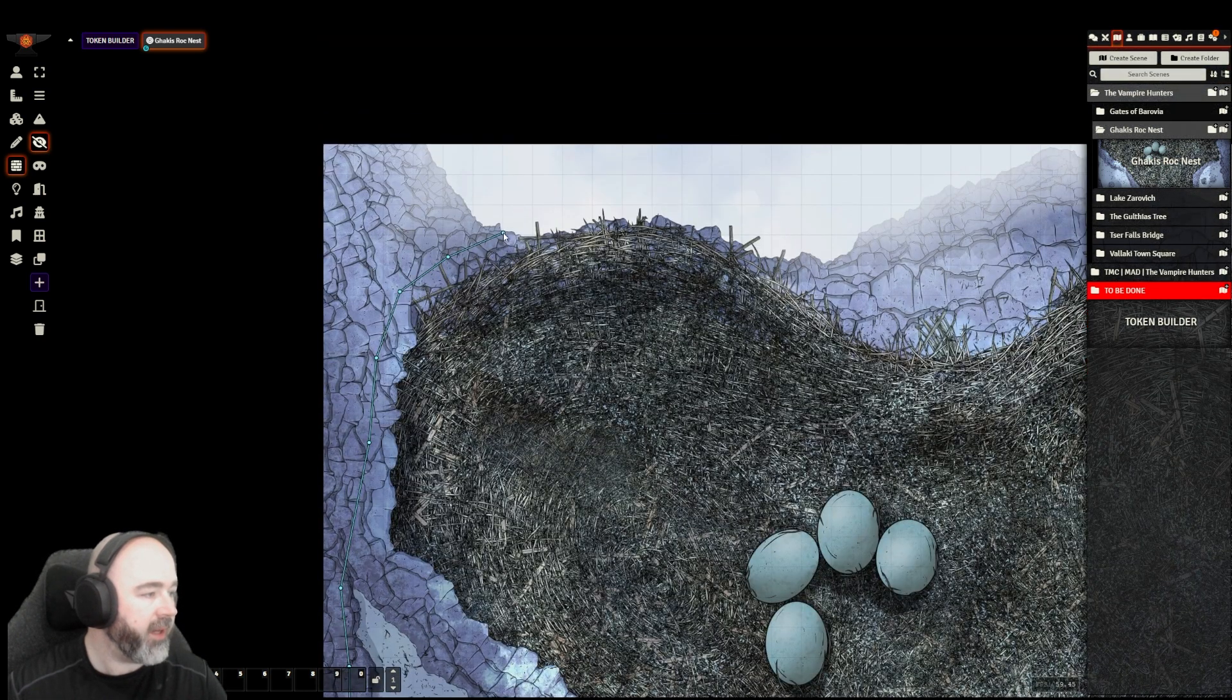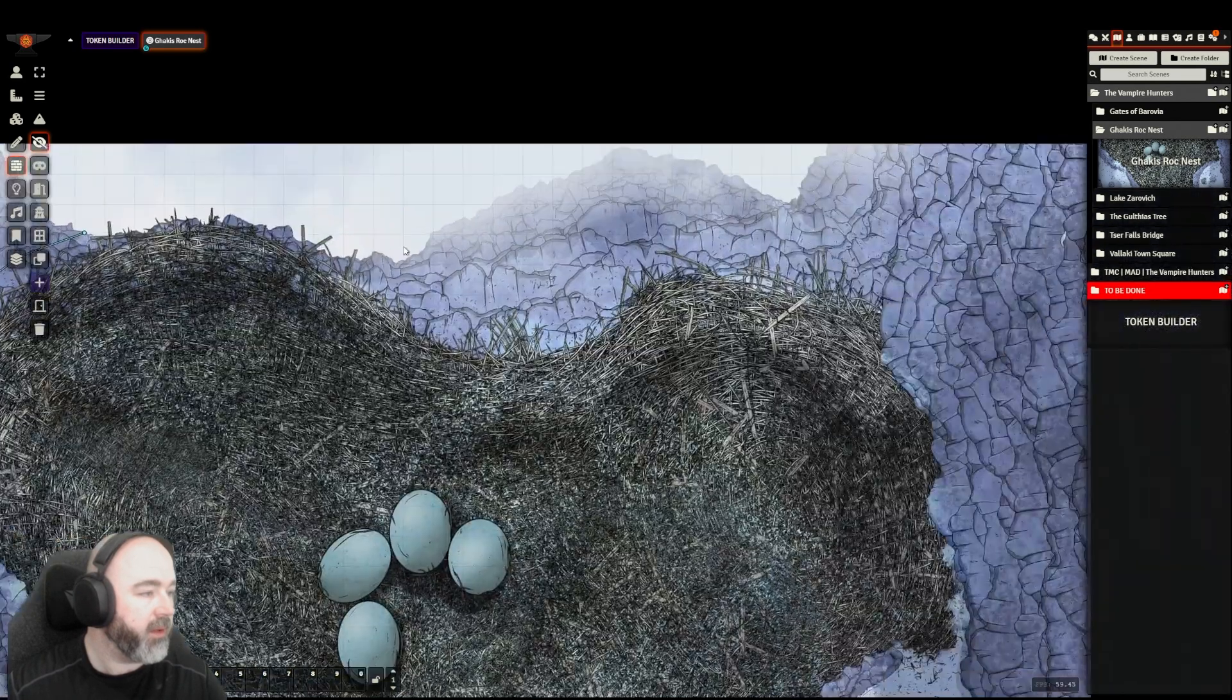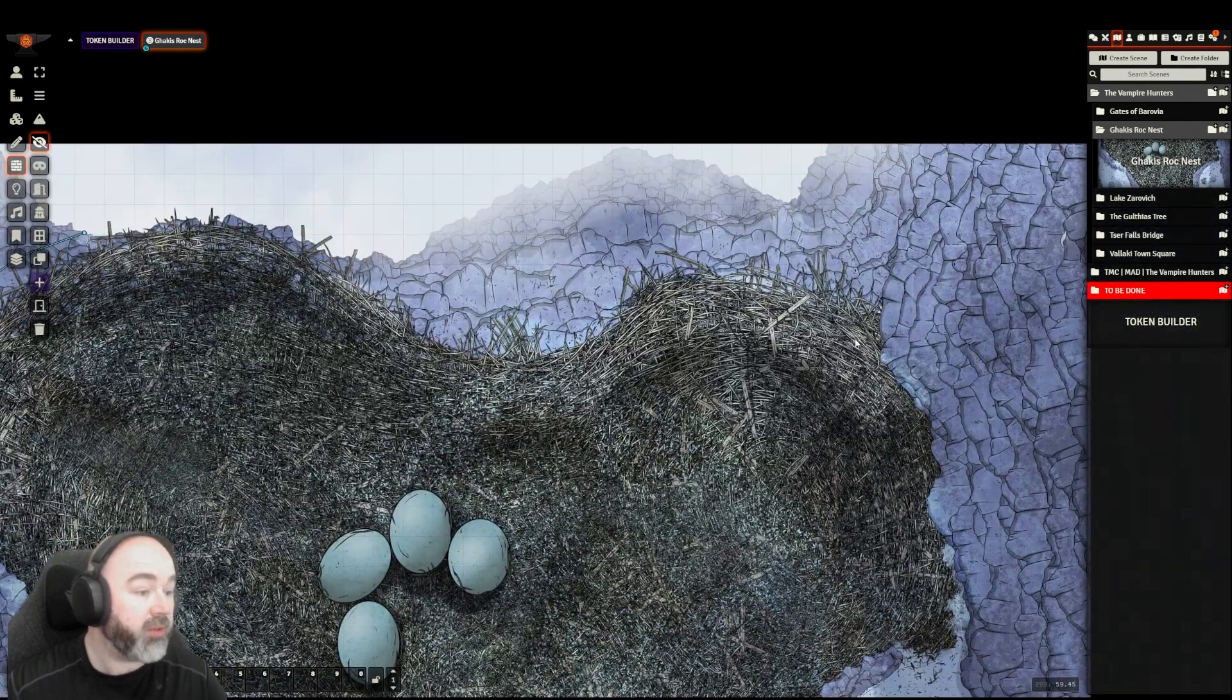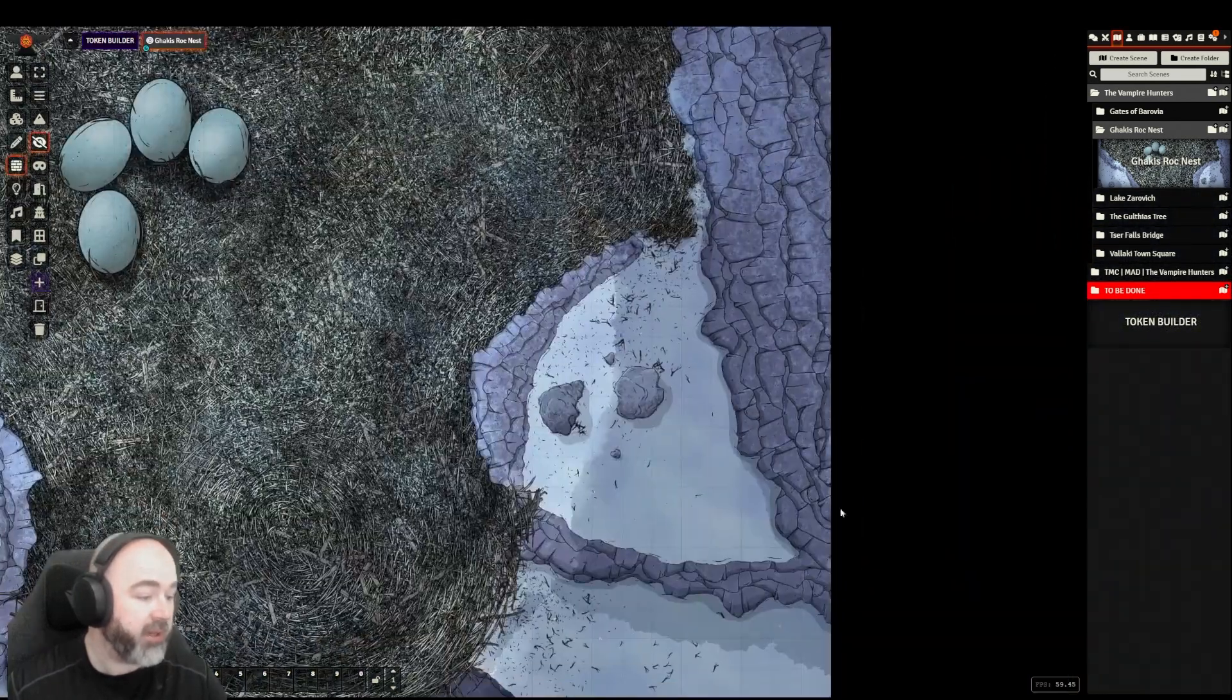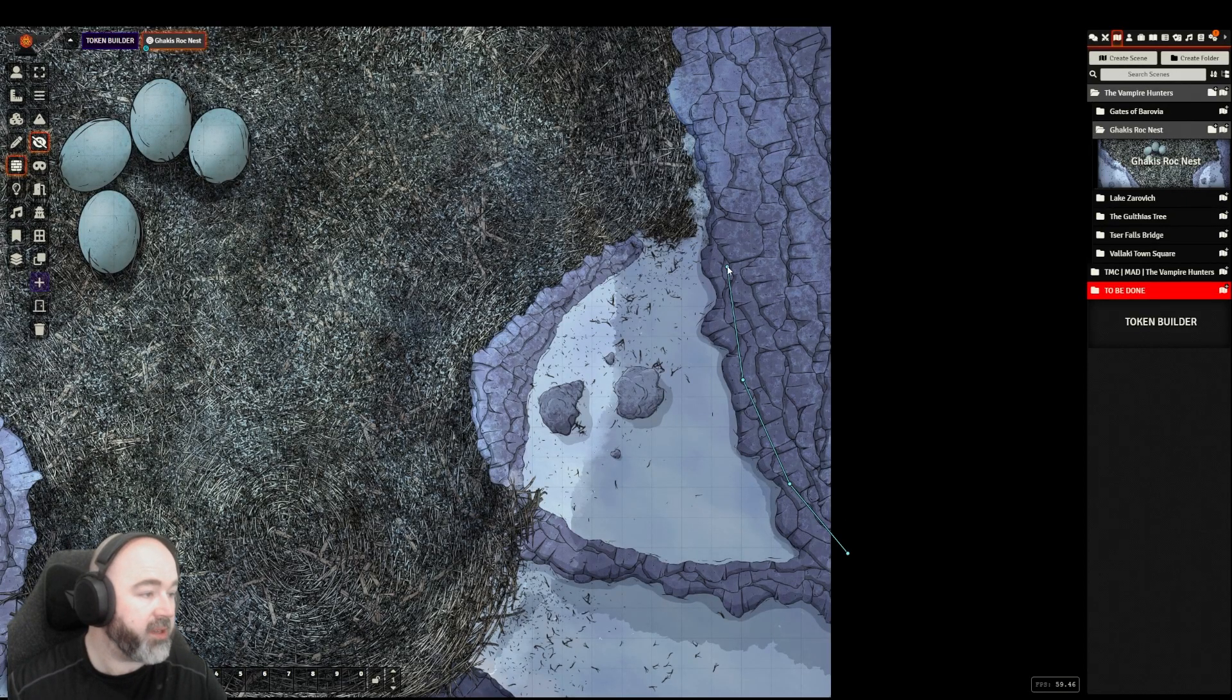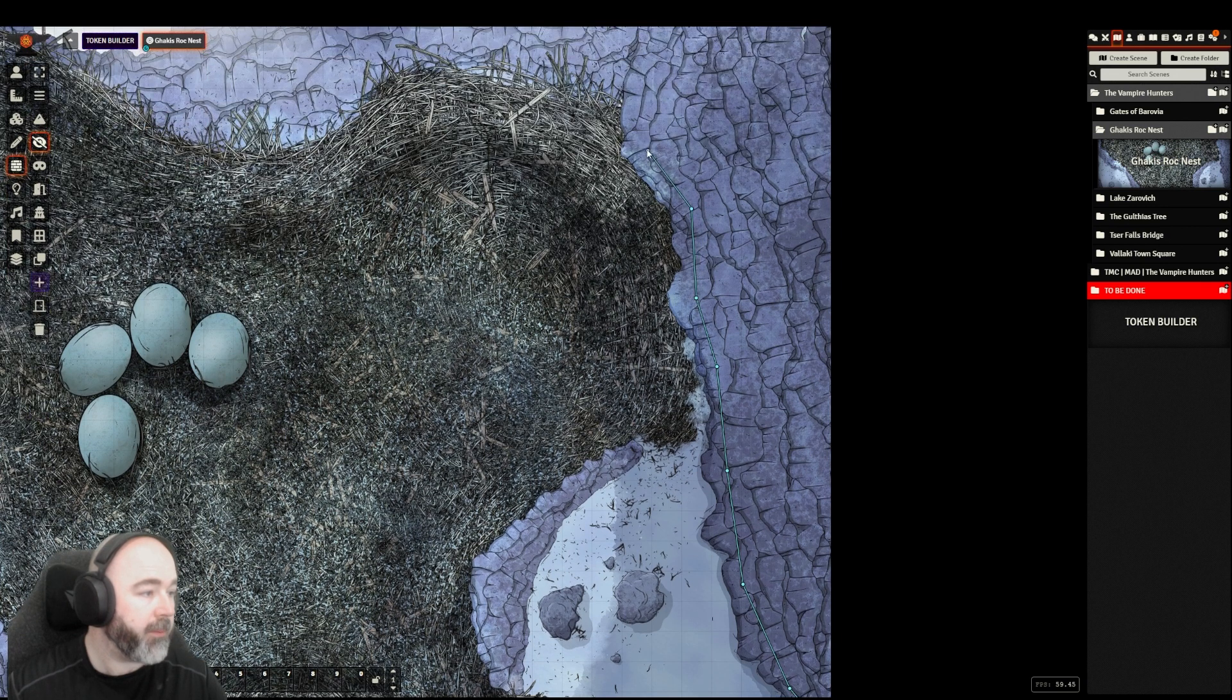You just want to make it clear to players that they probably need to do some sort of climb check if they're going to go scaling the full exterior walls of the map.